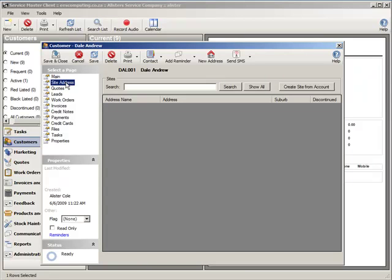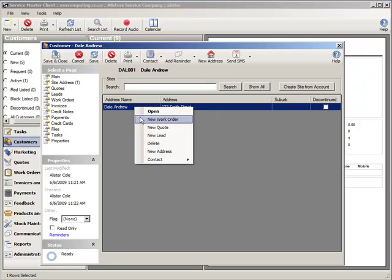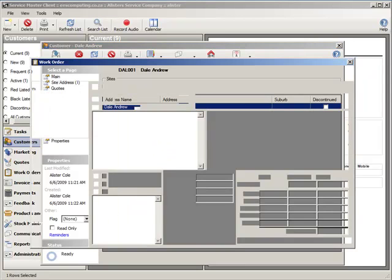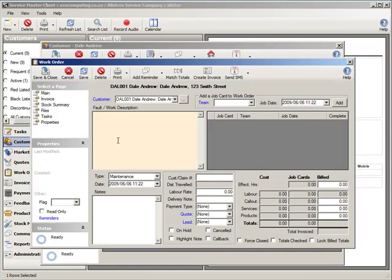All work orders, leads and quotes are linked to the site address of the customer account. So I am going to now go and insert a new site address for this particular customer. Now I can go and create a new work order for this customer. Simply right clicking on the site address and say new work order is going to achieve that. I am going to enter the description of the work that the customer has called in. So here I am going to enter unblocked train.